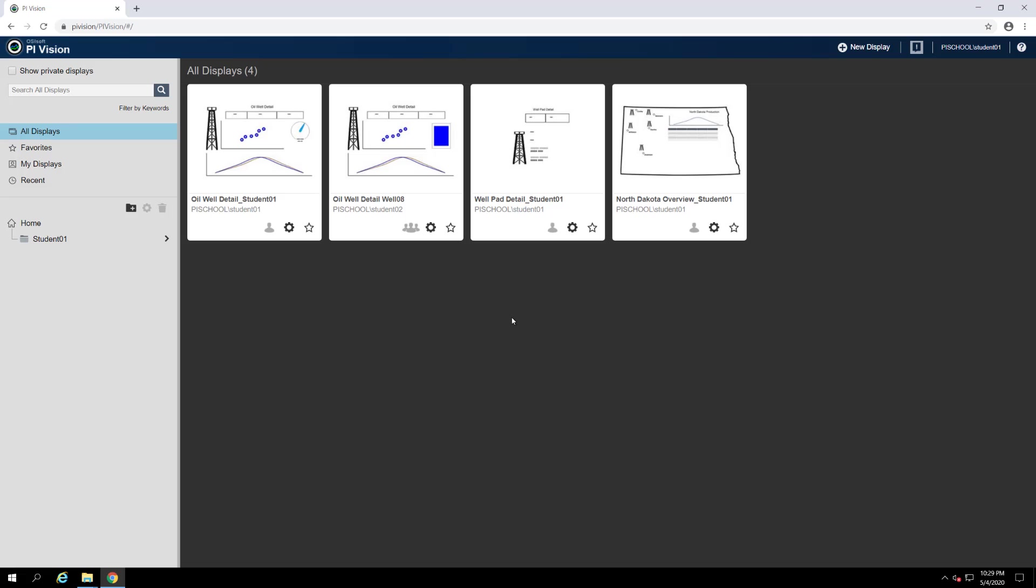Let's take a closer look at the PI Vision interface and break down its individual components. We'll begin with the home page and then work our way into the display editor.